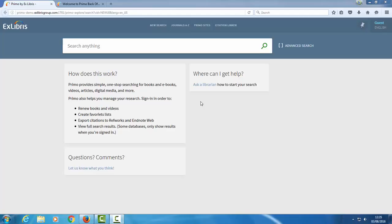What we're going to do is first identify which bit of CSS code we need to change. Then we'll download the customization package, add the bit of code, and upload it back to Primo to deploy the changes.